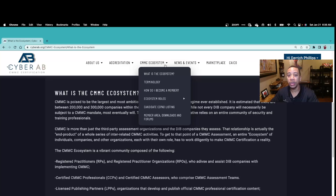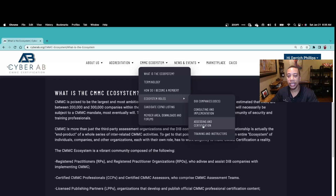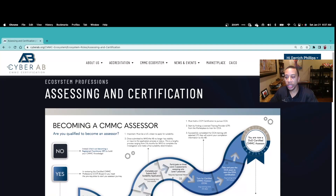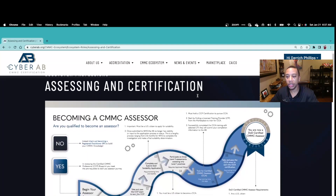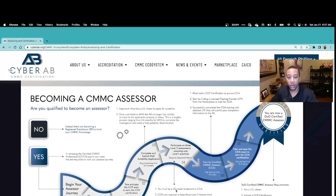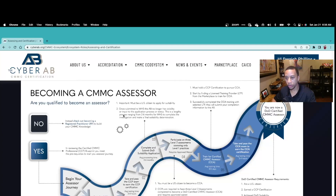Now that you have a good understanding of who makes up the CMMC ecosystem, let's focus on what it takes to become a CMMC assessor. You'll go to CMMC Roles and then Assessing and Certification. There are a total of six steps. Before starting your journey, you need to confirm that you're qualified — specifically, are you a U.S. citizen?